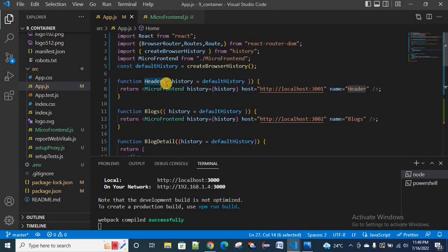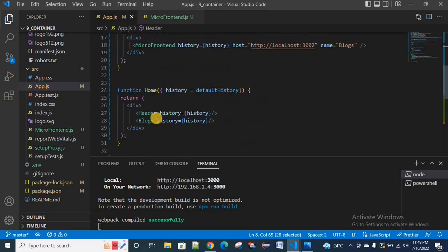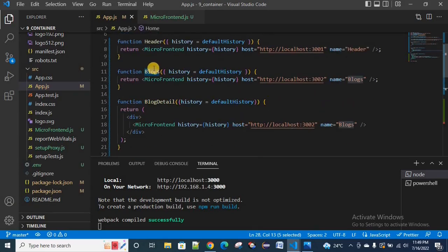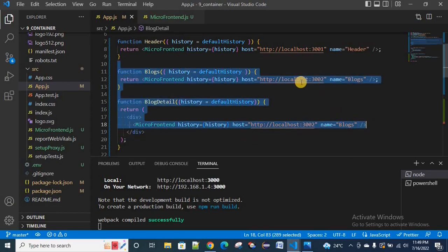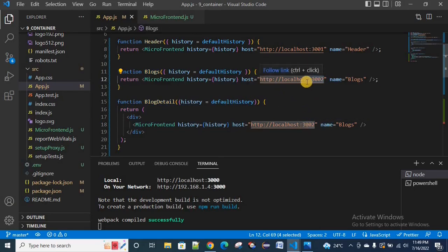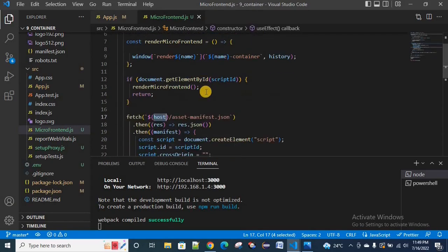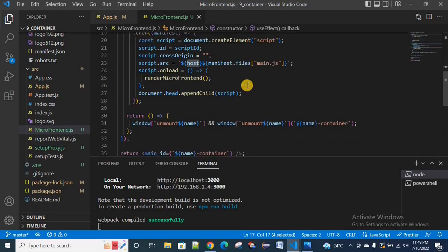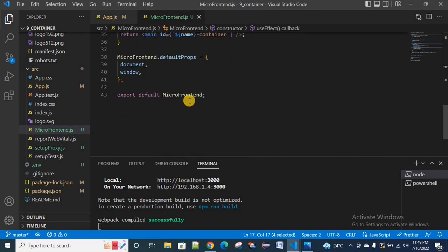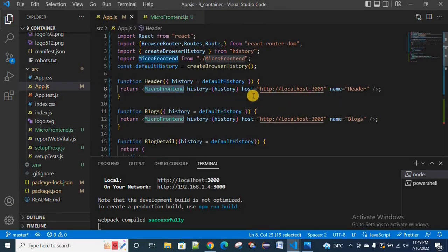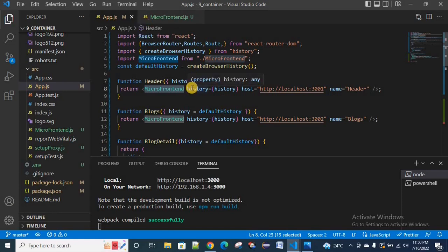We are rendering the header and blog data as two separate micro-frontend components. We load the manifest JSON data and mount and unmount the components. Based on the specific server, we render the components. So in two different applications on two different servers, we integrate one combined application — that is a micro-frontend application.